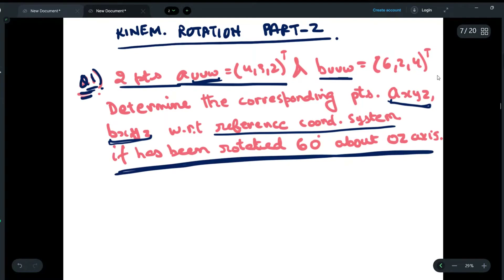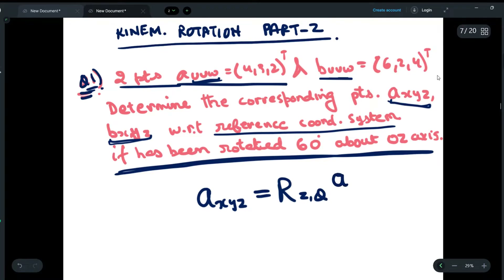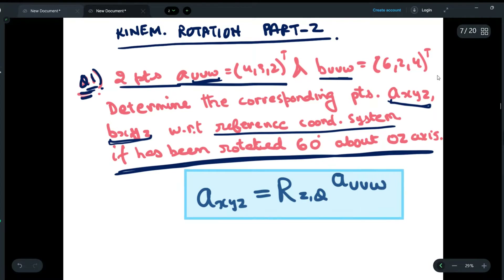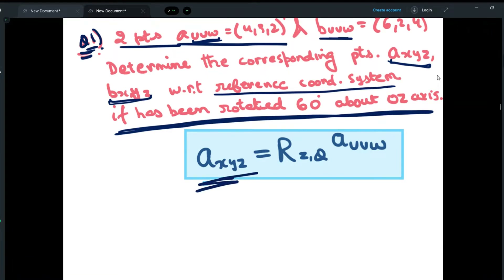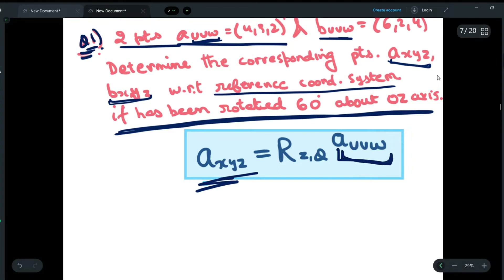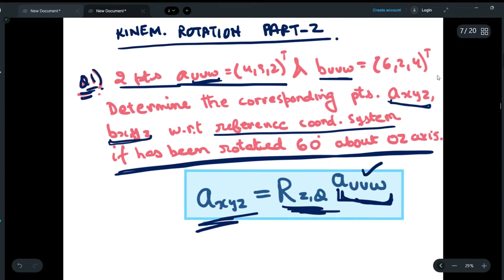An important formula you should know is: to find A_xyz when rotated about the Z axis by angle theta, you multiply Rz(theta) by A_uvw to get A_xyz. Whenever you have to find A_xyz, you pre-multiply A_uvw by Rz(theta). According to the question, A_uvw is given, Rz(theta) is given with theta = 60 degrees about the OZ axis, and we have to find A_xyz.